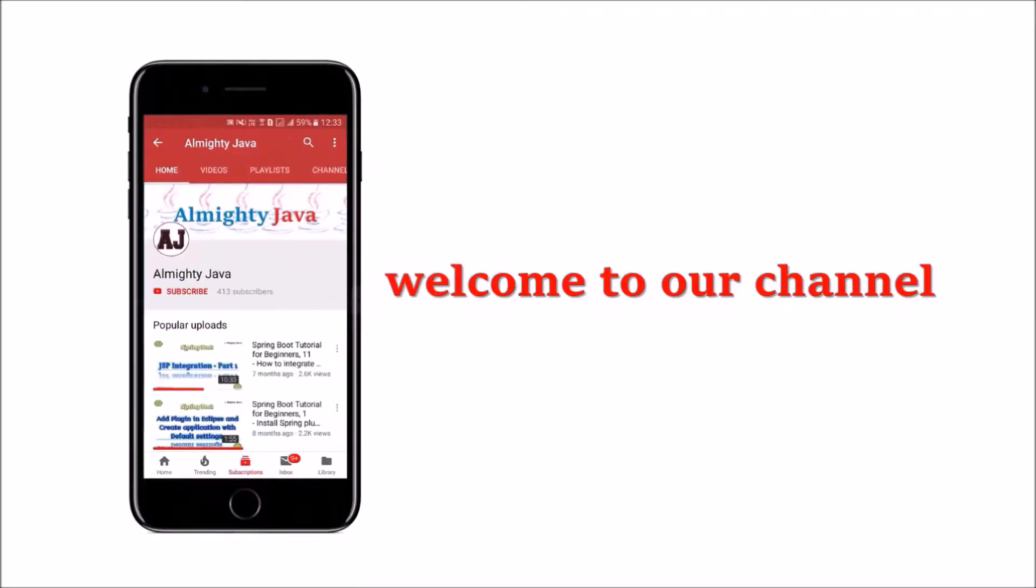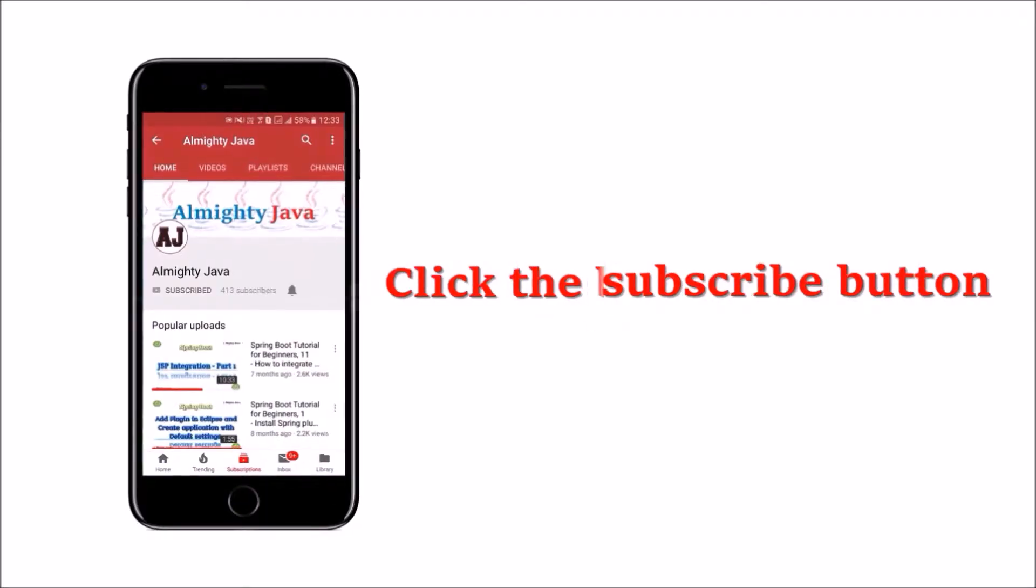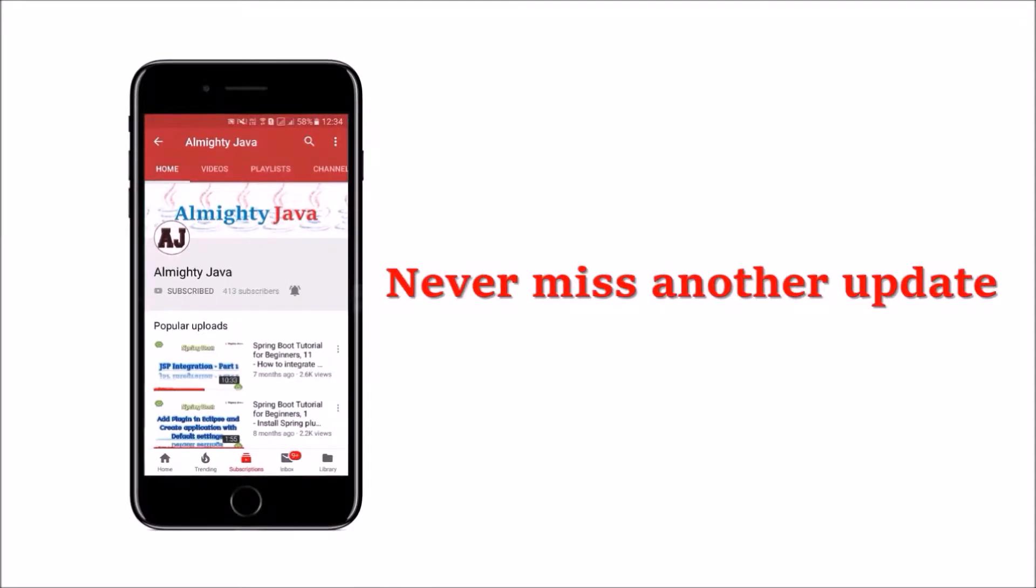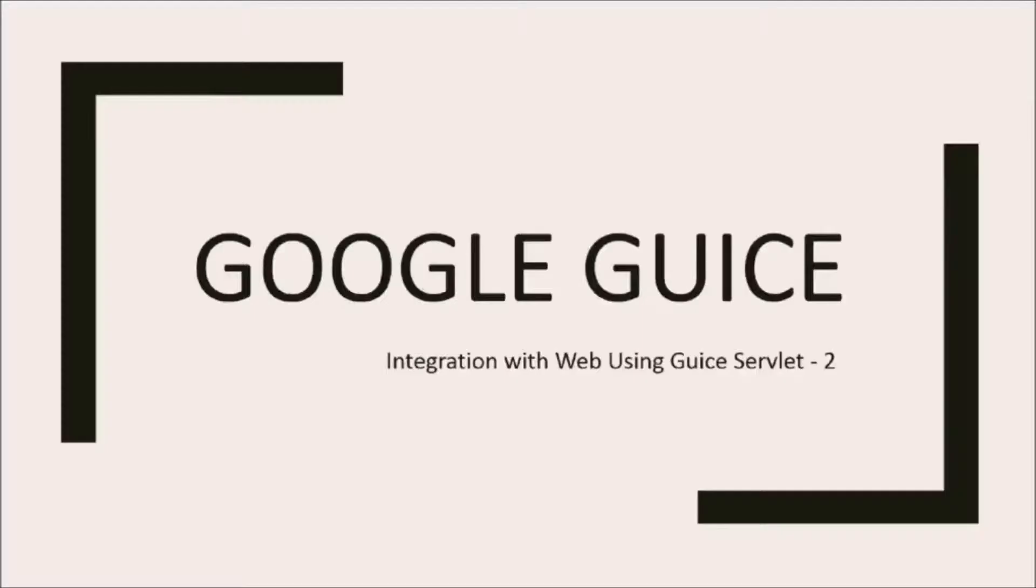Hey guys, welcome to our channel. Please click the subscribe button and click the bell icon, and never miss another update from Almighty Java.